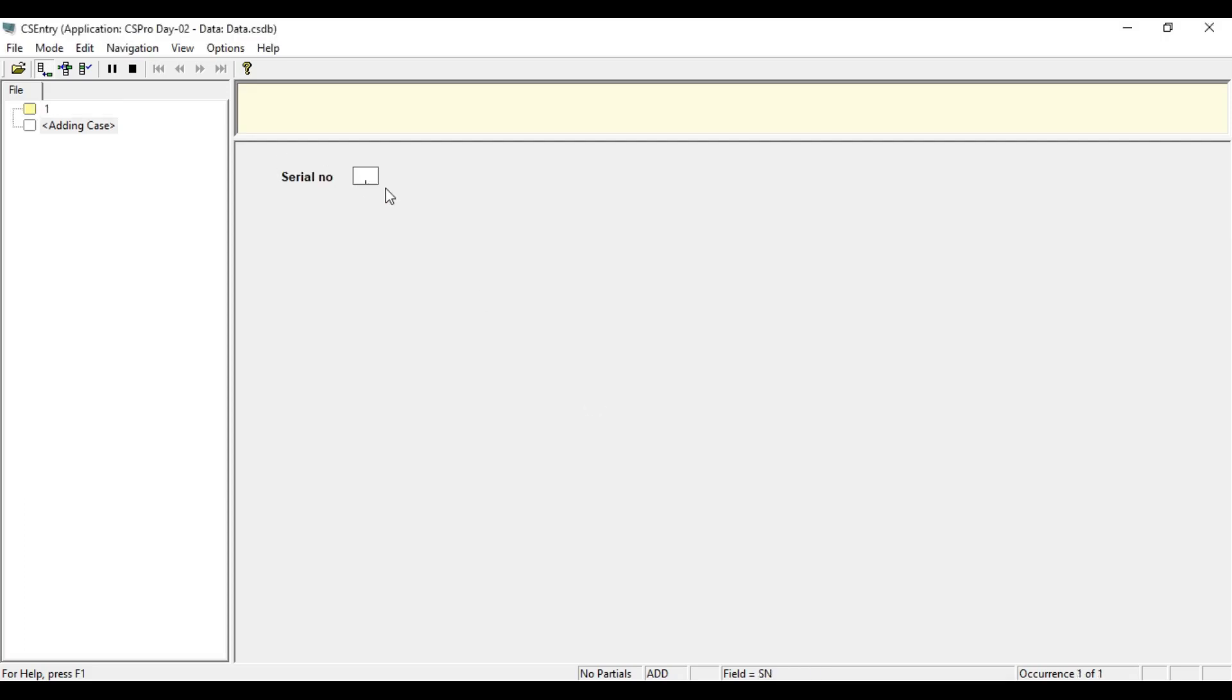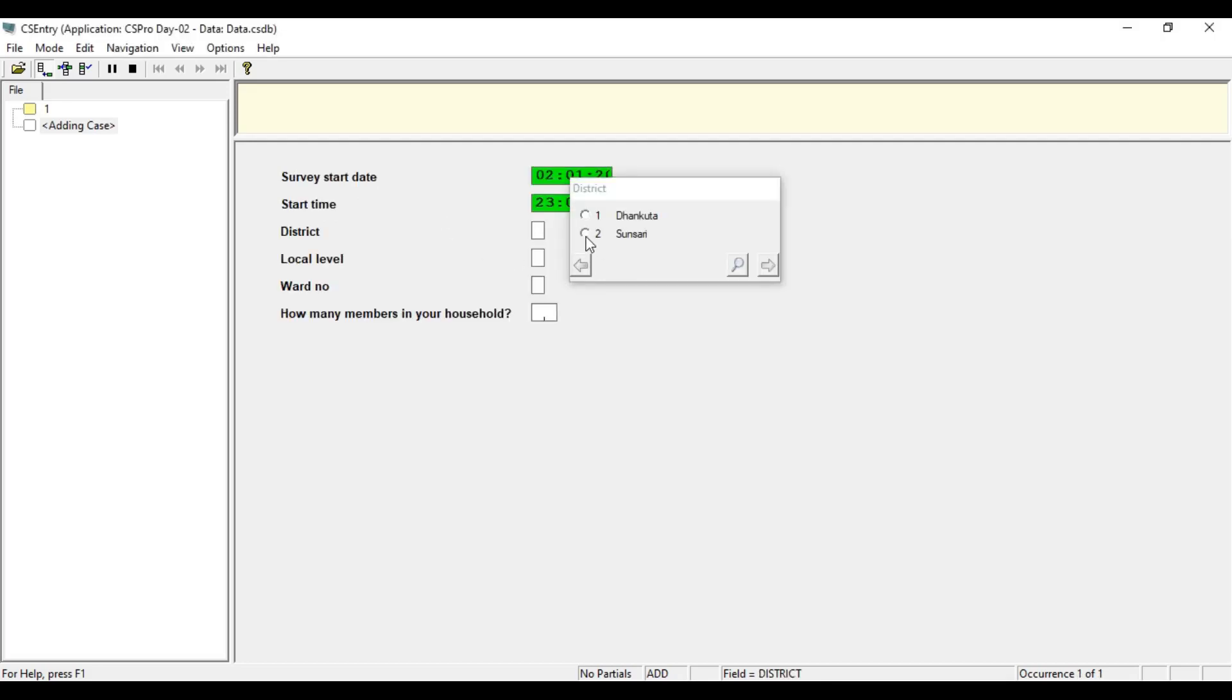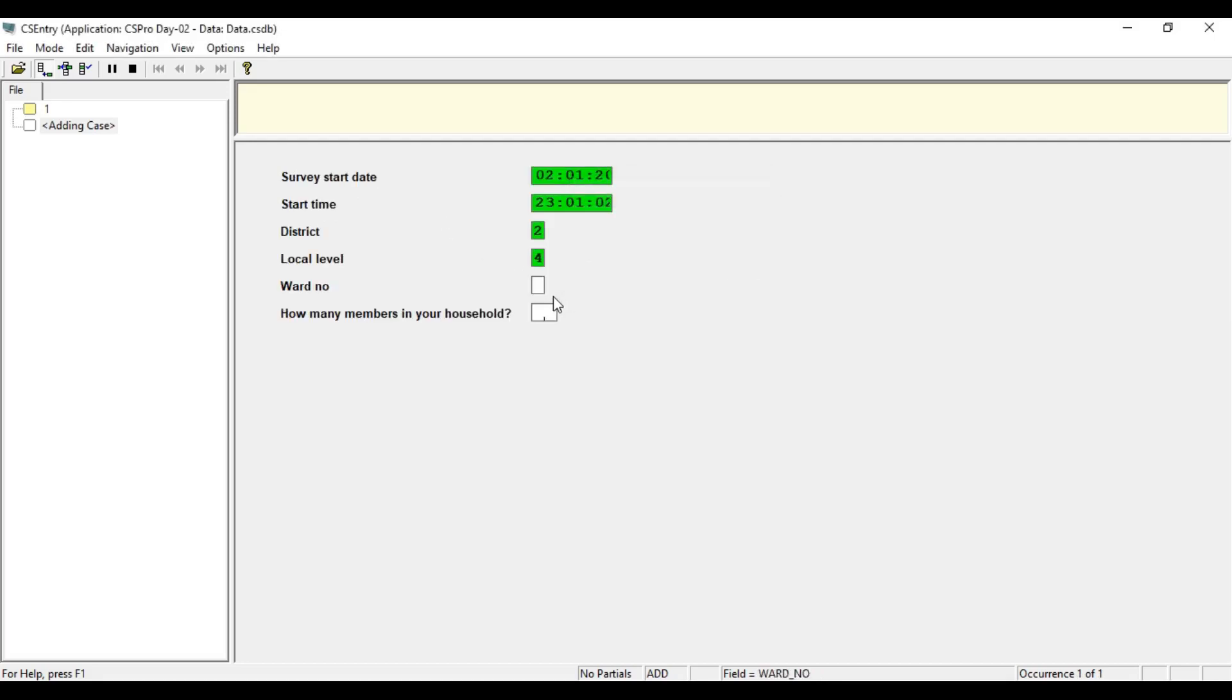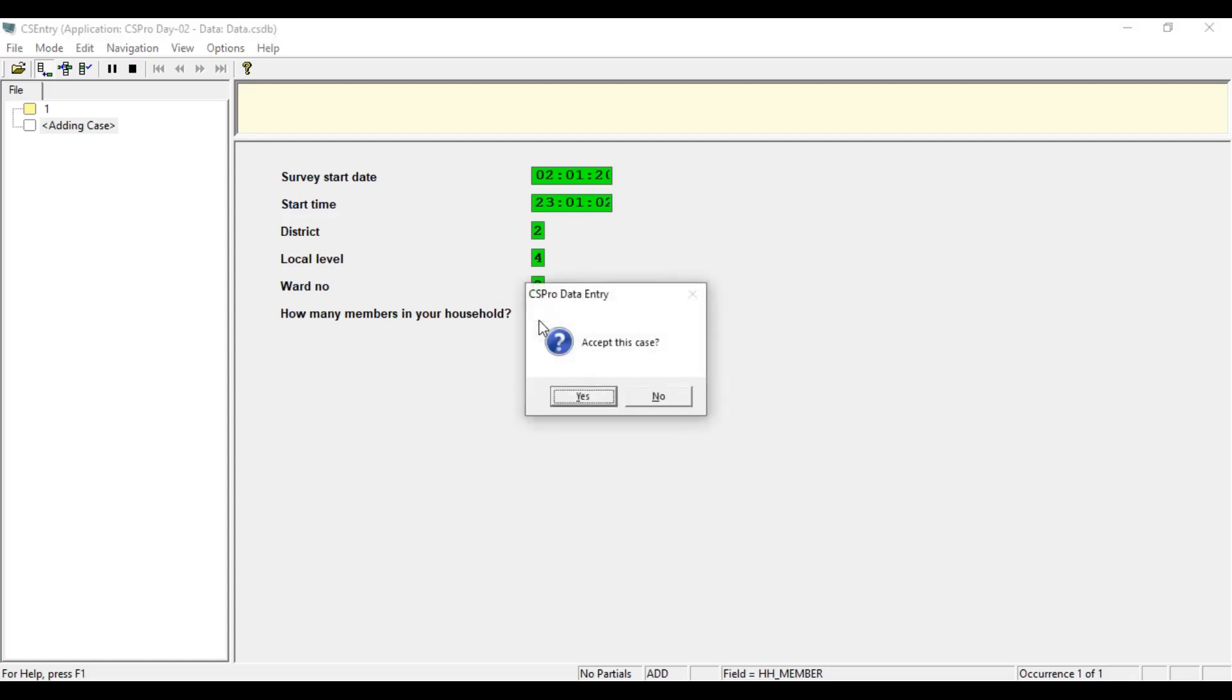Let's try another one. If you input zero number here, that means there are no more family members in the household. This is not a real case, but we are going to check if our logic is working or not. This should end the survey. It's completely working.